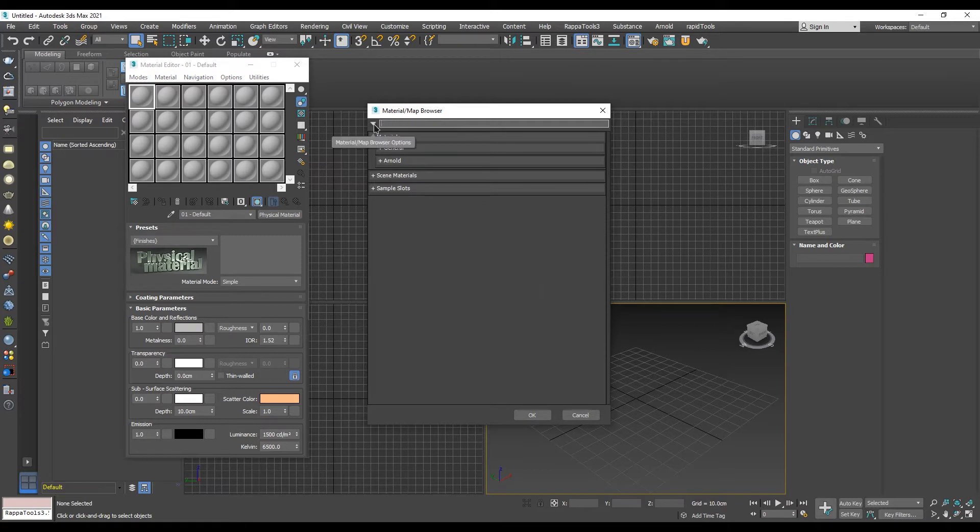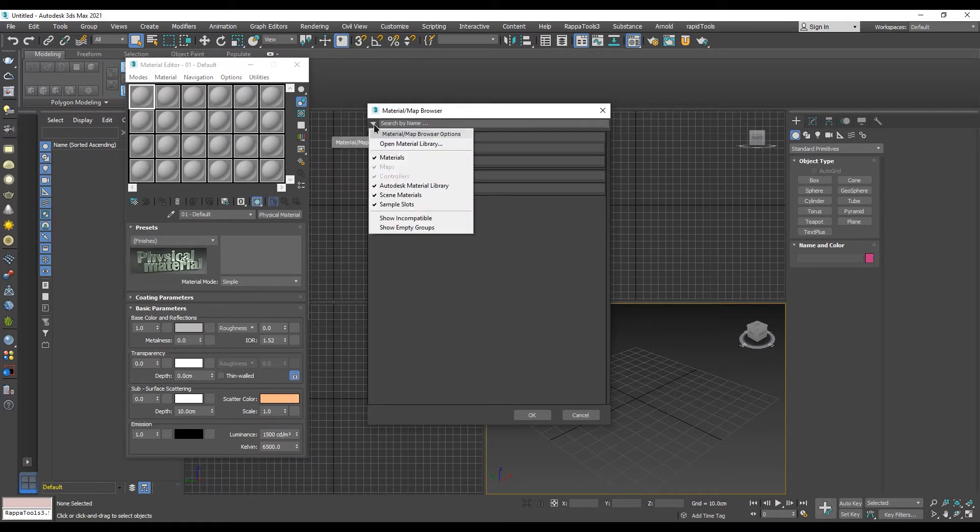In the material browser, click on the arrow in the top left corner to open a drop down menu of settings. Go down to the bottom section and check show incompatible.